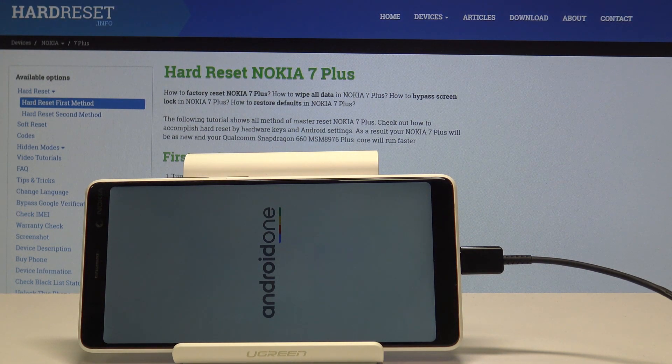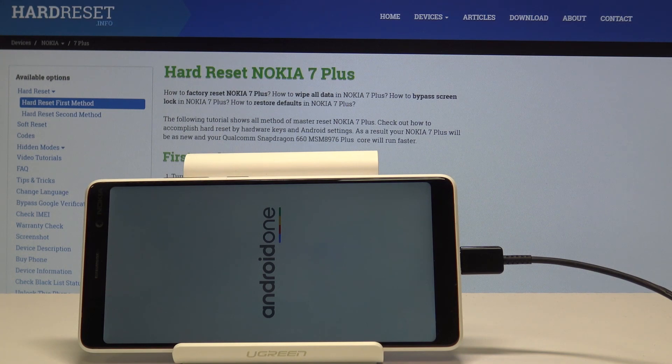Now wait until you see the battery charging indication. It will appear right after the Android One logo on the screen.